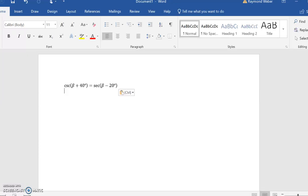Our goal is to solve this equation. As we look at cosecant and secant right now, we don't know what to do with them. We've got to figure out what beta is, and what we really want is matching trig functions because then we can simply set the angles equal to each other.